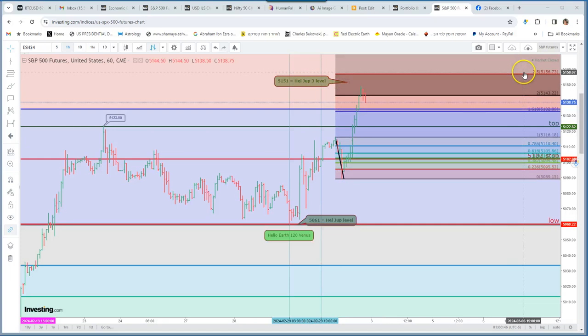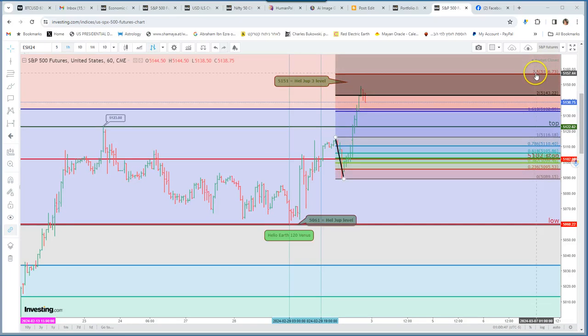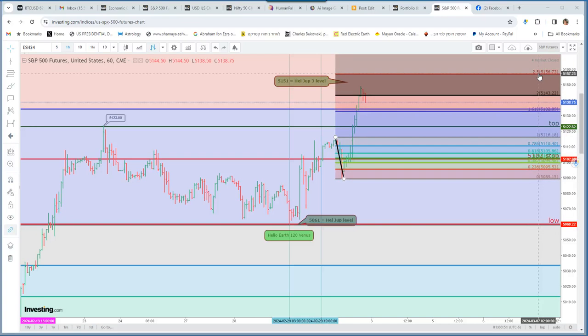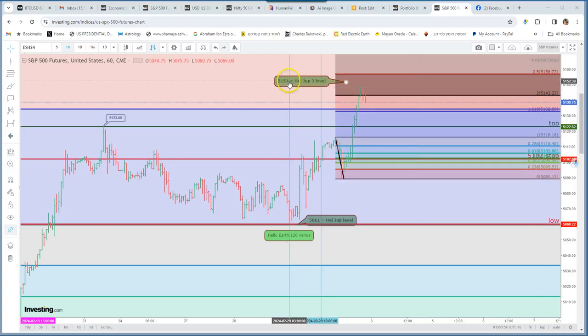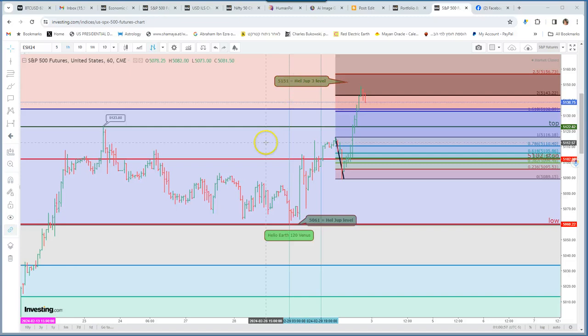And we can also see that the Fibonacci sequence gives us almost the same. So will 5156 or 5151 be the last stop?